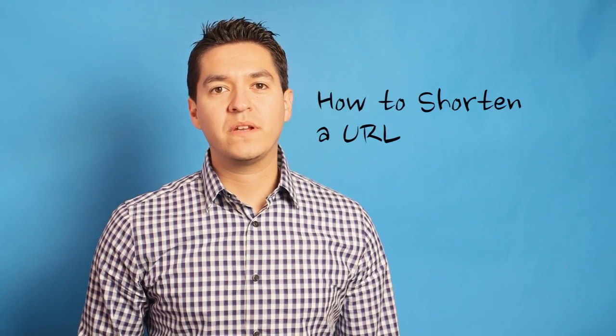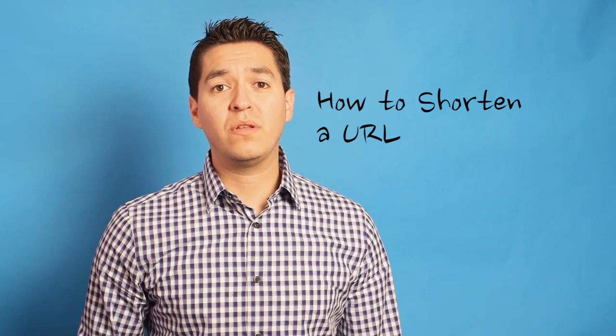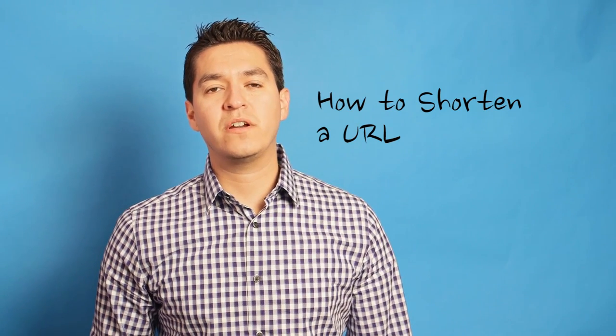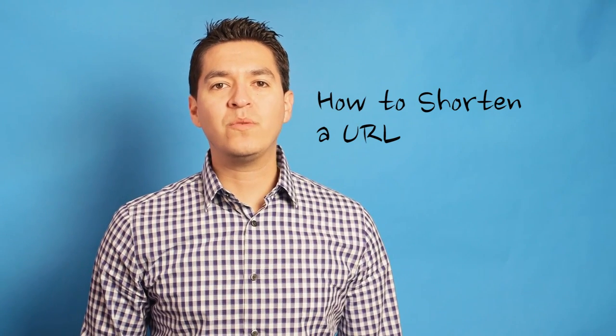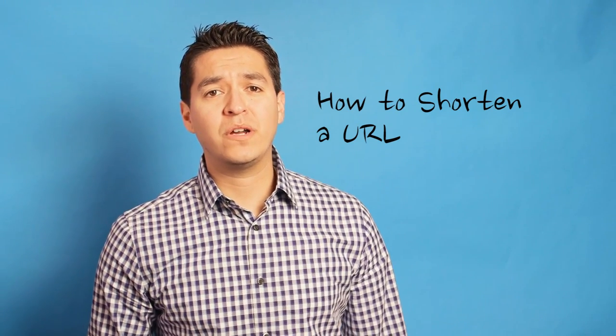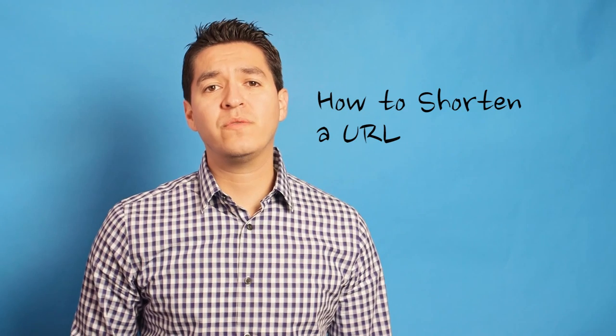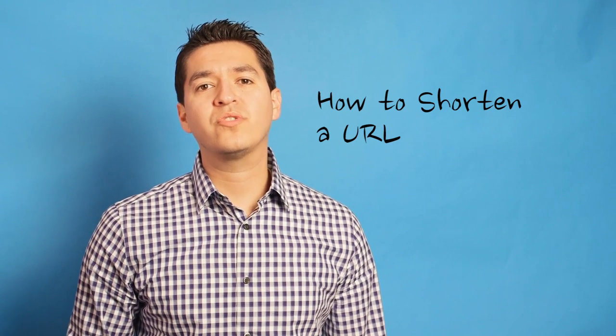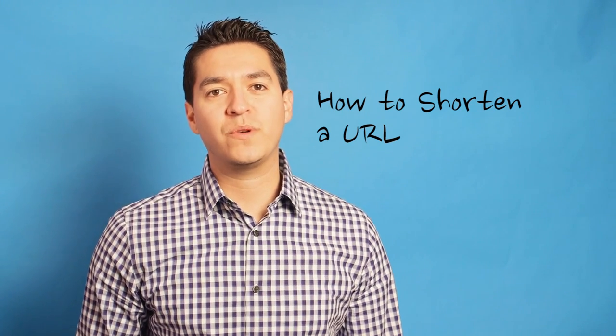There are a lot of websites out there that will help you shorten a long URL to make it easier to share. Some popular ones include Bitly, TinyURL, but my personal favorite is Google's URL shortener, so I'll show you how to use that one.